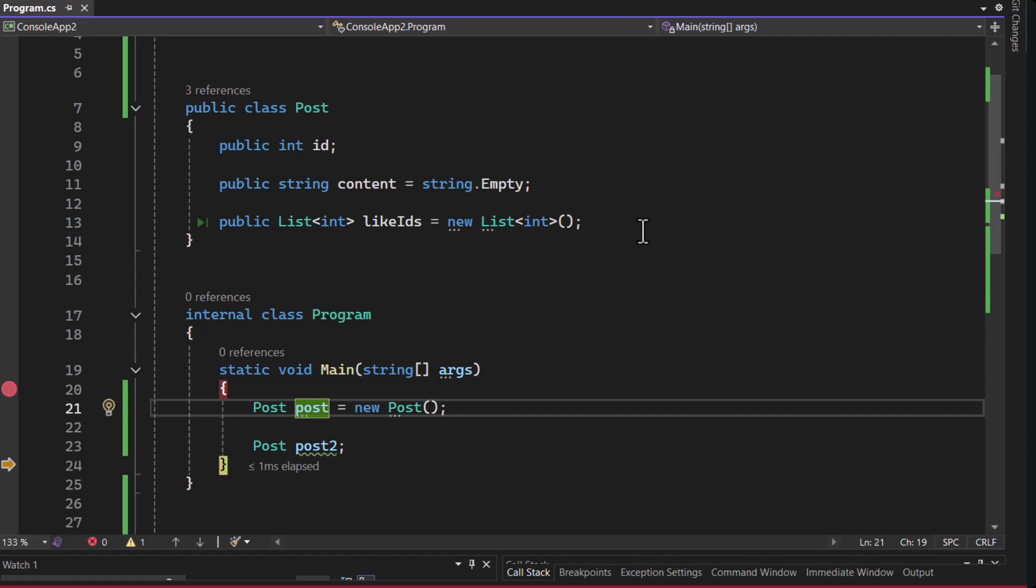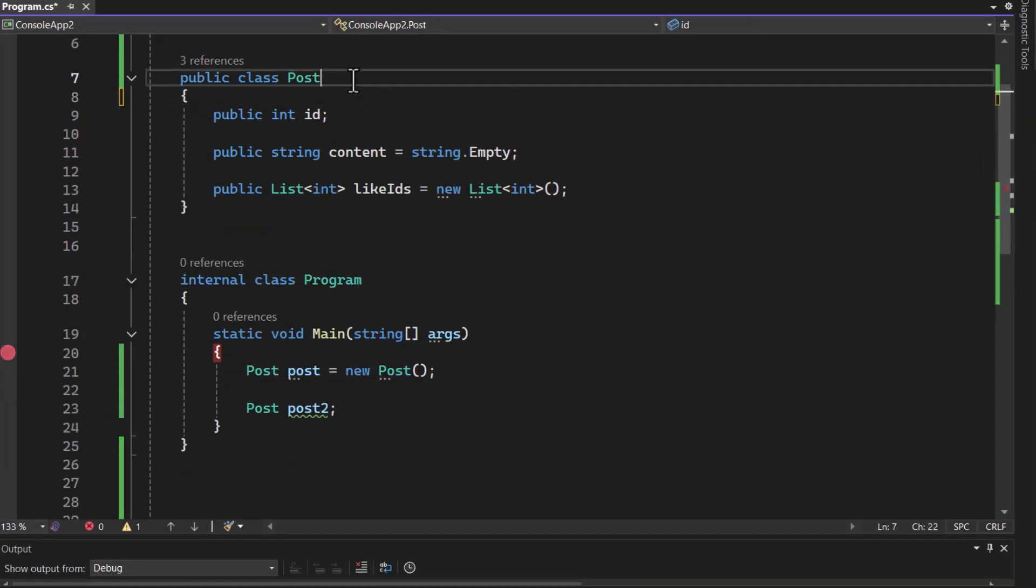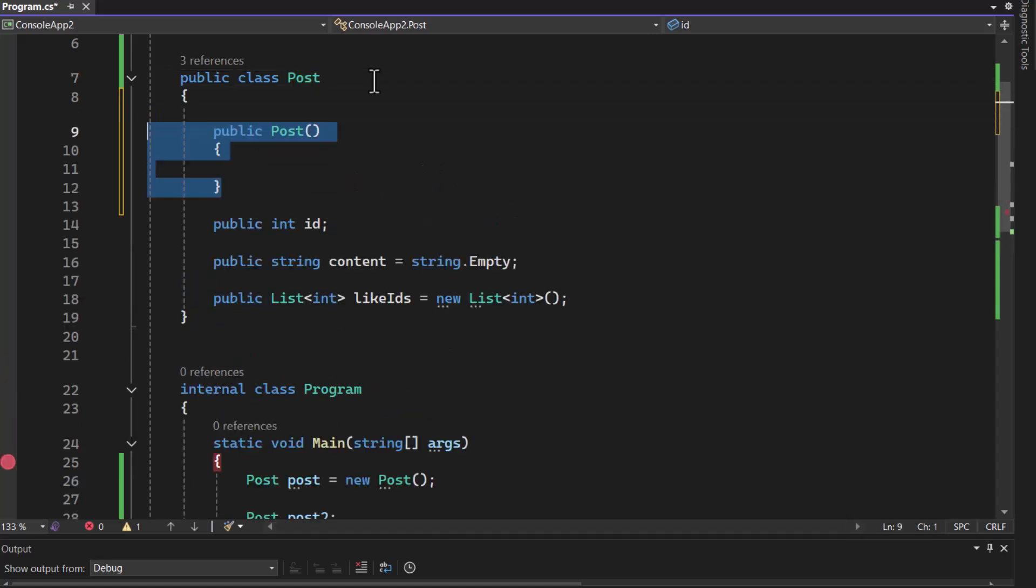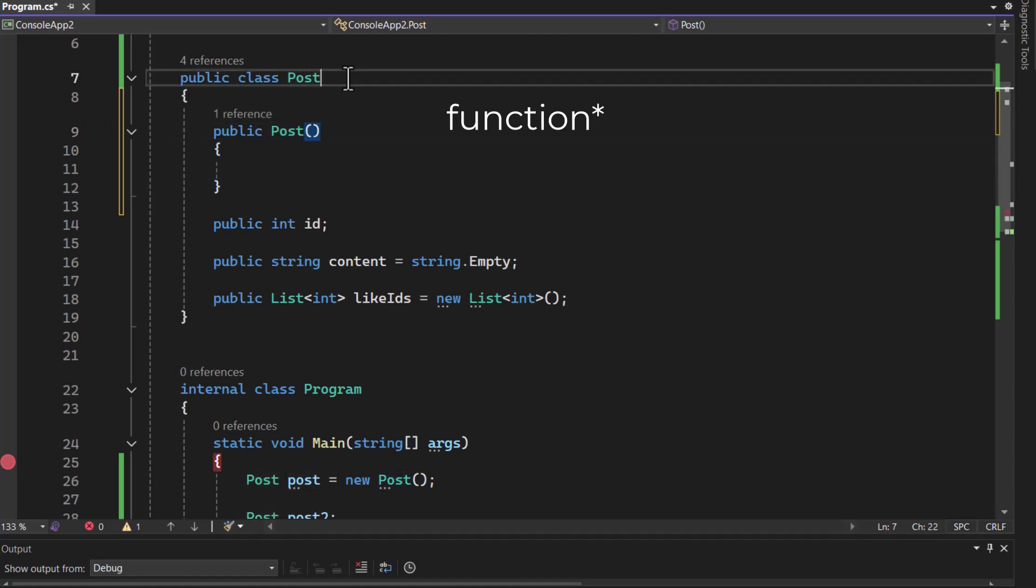Now, whenever we create a class, we automatically get with it a constructor function. We just don't need to explicitly type it, but it is there under the hood. But I can type it. If I decide to create a function inside of my class with the exact same name as the class, that class would automatically be the constructor function.